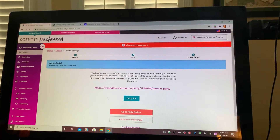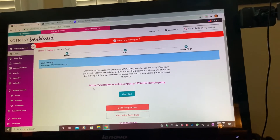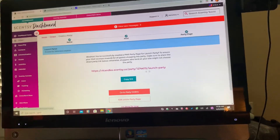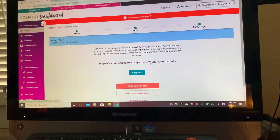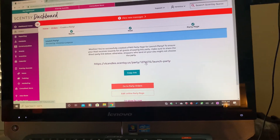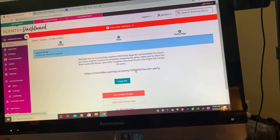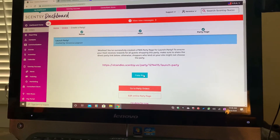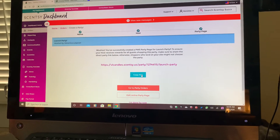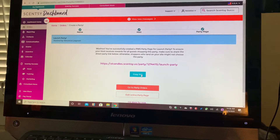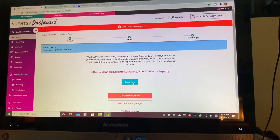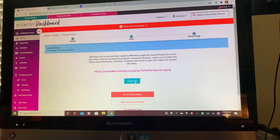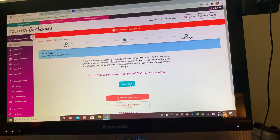Your party has been created. This is the link that you want to give your customers to shop off of for those first 15 days. Right here you can copy the link to post on social media or text it to people so that it helps you reach that goal.